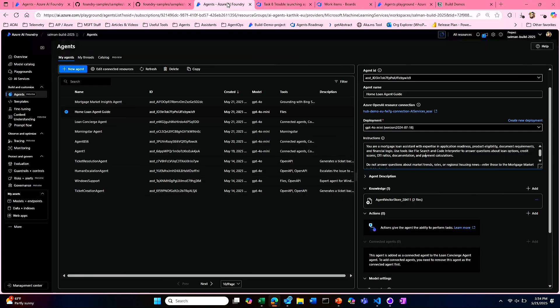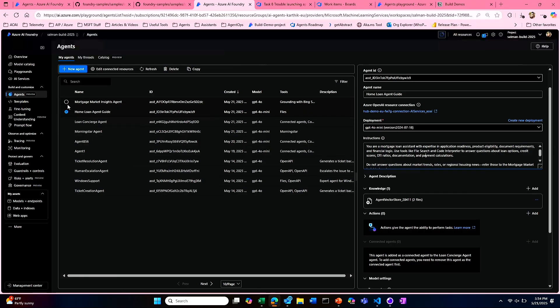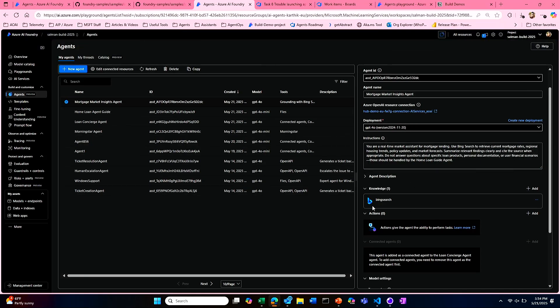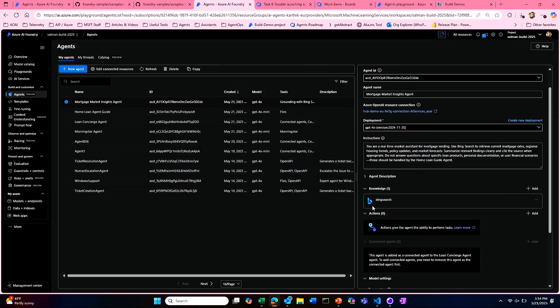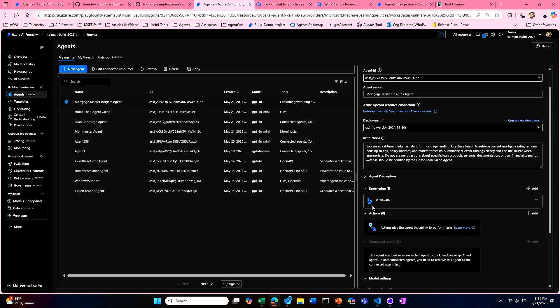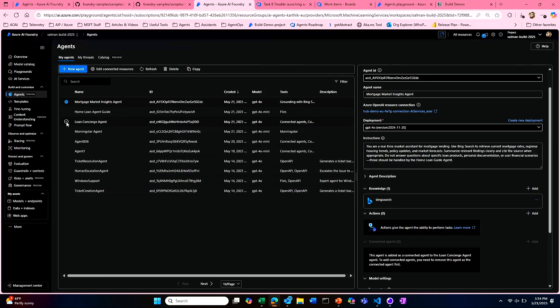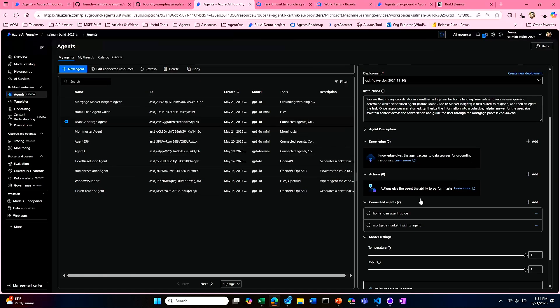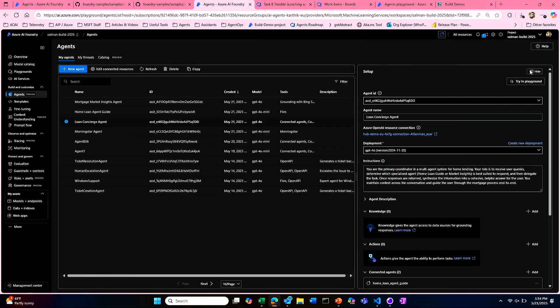I created one connected agent, which is a home loan agent guide that is built based on all of the internal knowledge base that has to do with loan eligibility, what are some of the loan options, what's the credit score required. And I can show you some examples of what that looks like. This is one of the samples on the agent catalog and you can see that this is one of the sample repositories of information that I've added in the file search tool.